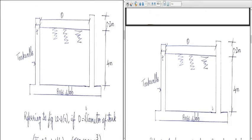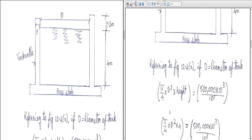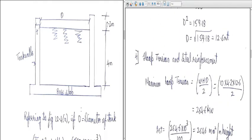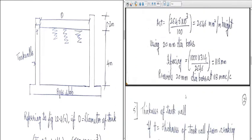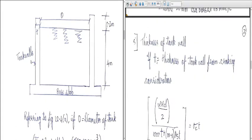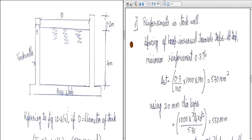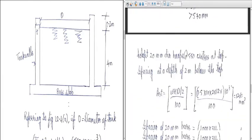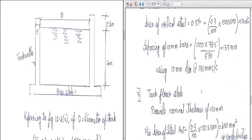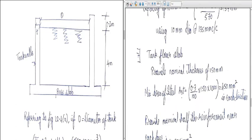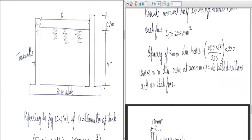We also found out the dimensions of the base slab as well as the tank wall. The diameter was 12.6 meters. We designed the hoop tension and the steel reinforcement by providing 20 mm diameter bars at 118 mm center to center. The thickness of the tank wall was found using the formula, coming out to 188.7 mm, which we kept at 190 mm. The tank floor slab reinforcement was 8 mm diameter bars at 200 mm center to center in both directions.